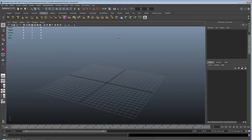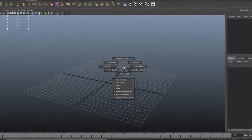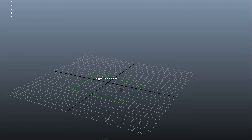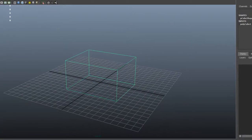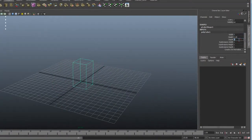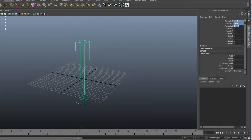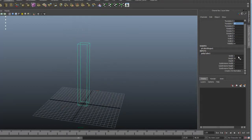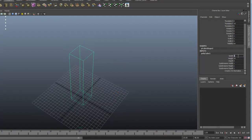I'll go back to Maya and start by creating a reference box. Shift right click to get the polygon menu and pick the polycube. I'll create a quick cube and set the width to 3, depth to 3, and height to 20. Let's center it on the grid and set the height offset to 10 so it starts at the bottom. 3 might be too narrow — let's set it to 5, maybe even 10.